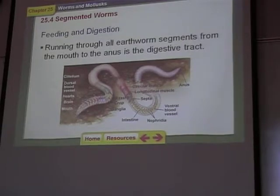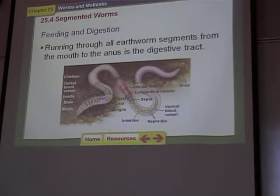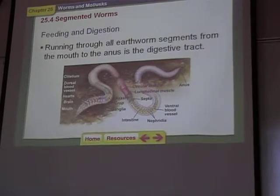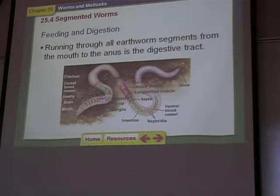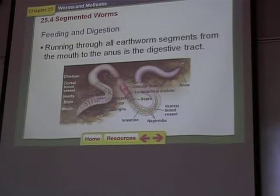It doesn't show the pharynx on here, but there is a pharynx — this part is called the pharynx. Then crop, gizzard, intestine.